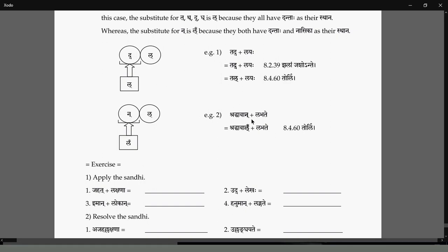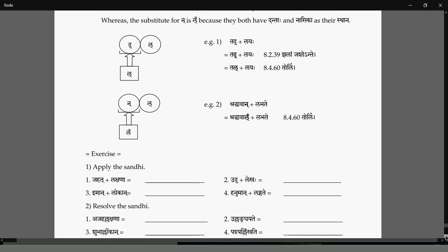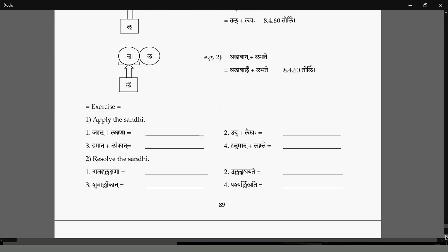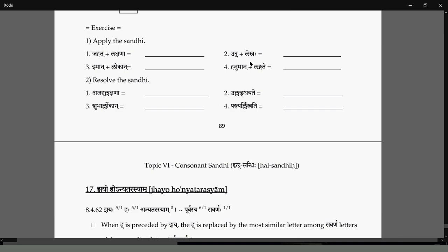Shraddhavaan Labate — this Nakara will become nasalized Lakara due to the Parasavarana Sandhi, giving Shraddhavaan Labate. Udlekha will become Ullekha. Hanuman Langate will become Hanuman Langate. So there is a Jahad Lakshana — one of the three Lakshanas. Jahad Lakshana, Ajad Lakshana, Jahal Ajal Lakshana.